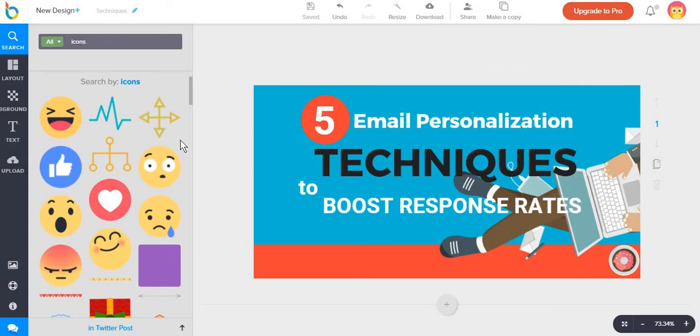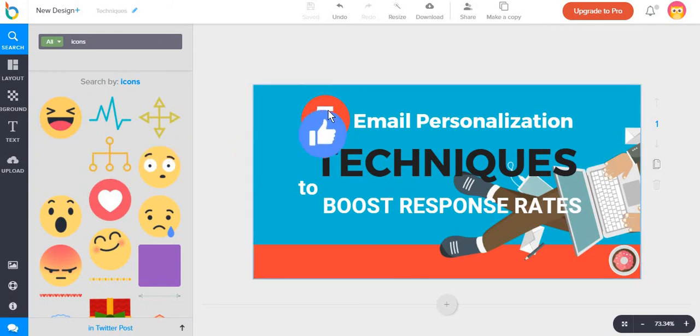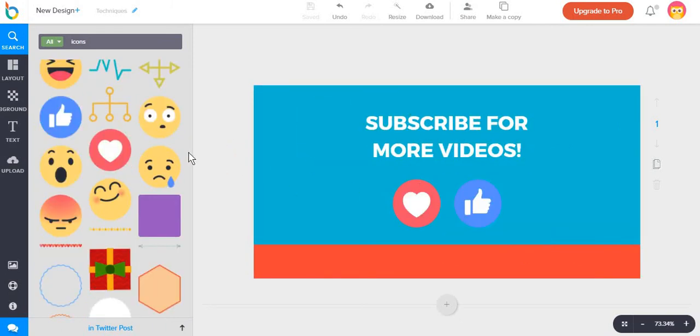And another thing that I like is that designbold offers a series of icons and illustrations that are branded. For example, in this case, we have some Facebook elements.